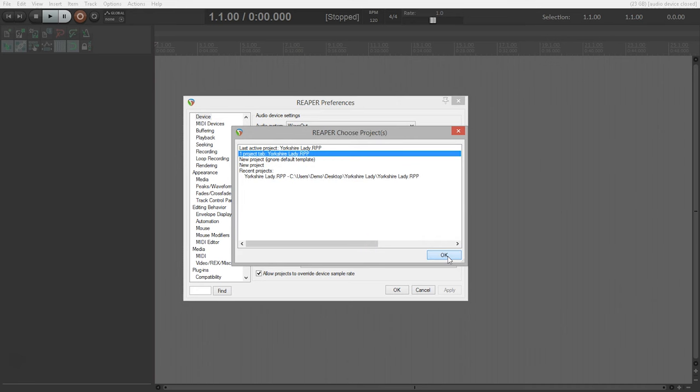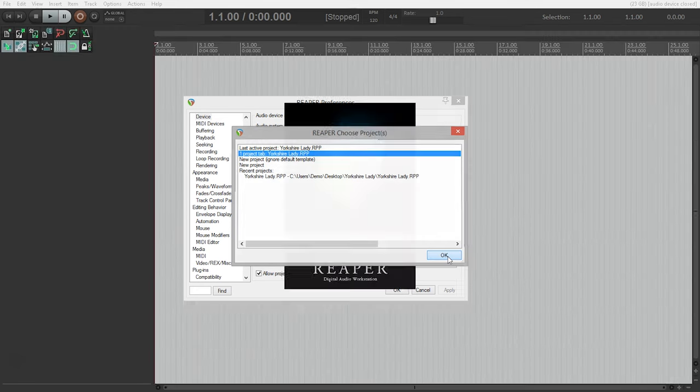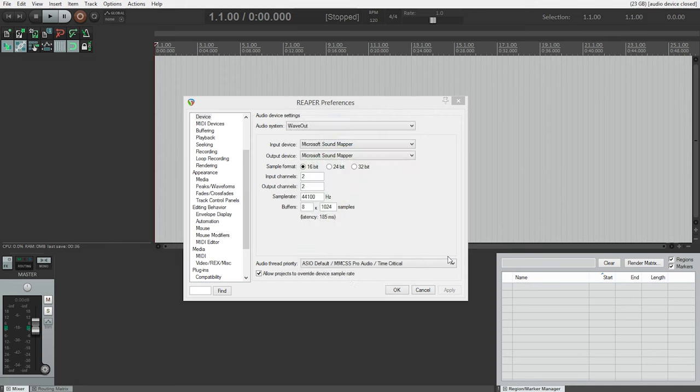We're also going to open up our most recent project. In this case, for me, it's Yorkshire Lady. After clicking Yes on the Select Audio Interface dialog, this opens Reaper's Audio Device Settings preference window.